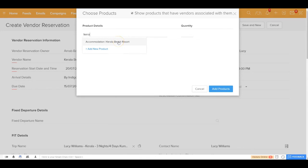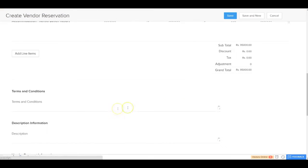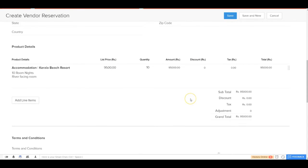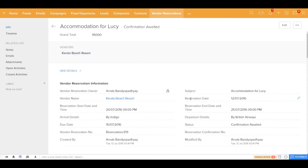For this reservation you are requesting accommodation, and as you start typing the product details appear. You're looking for 10 room nights, so you select that and can mention additional details — for example, that this should be a river-facing room. With all these details filled in, you can go ahead and save the vendor reservation.